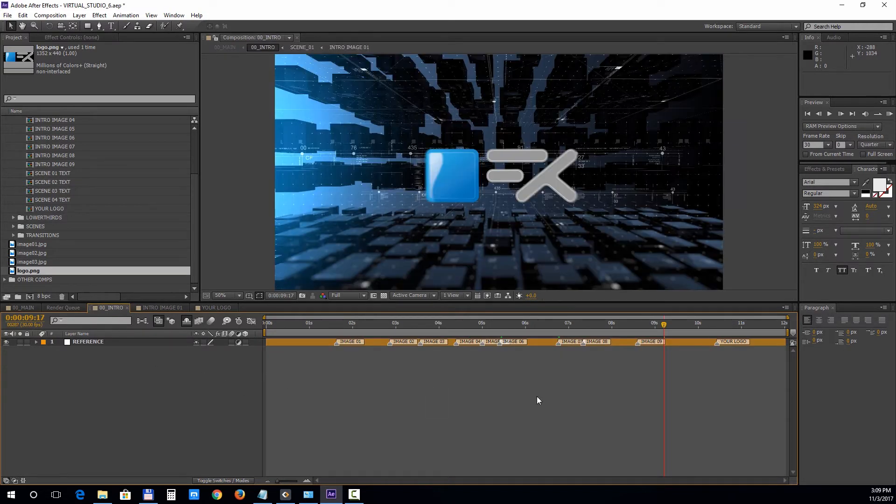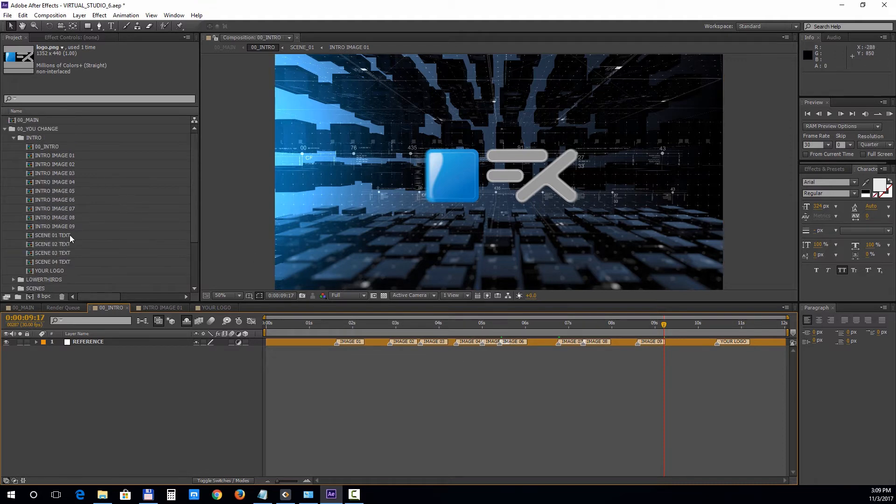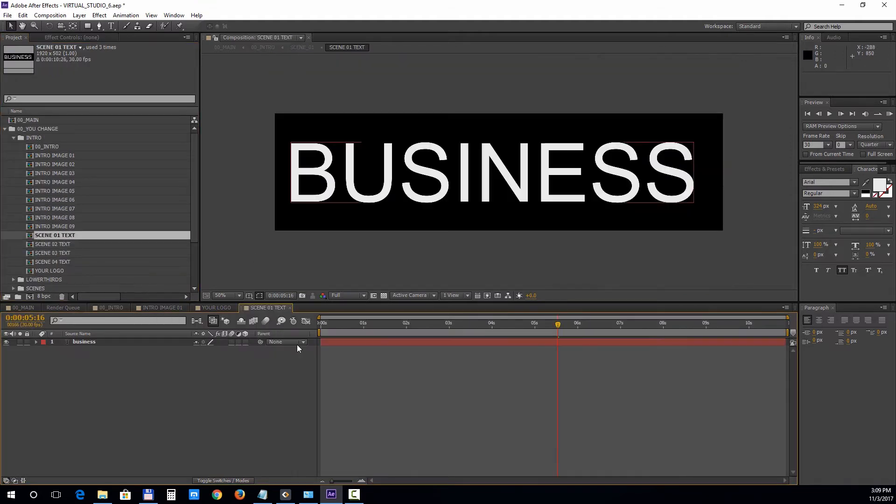To change the background texts open up any text composition and double click on the text layer to edit it.